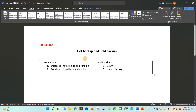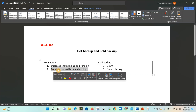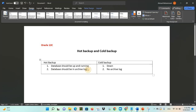The second difference between hot backup and cold backup is that in hot backup the database should be in archive log mode, but in cold backup we don't need the database to be in archive log. When taking a hot backup, people ask why the database should be in archive log mode. This is because in hot backup the database is up and running, so users are connected and performing operations such as updates and inserts.